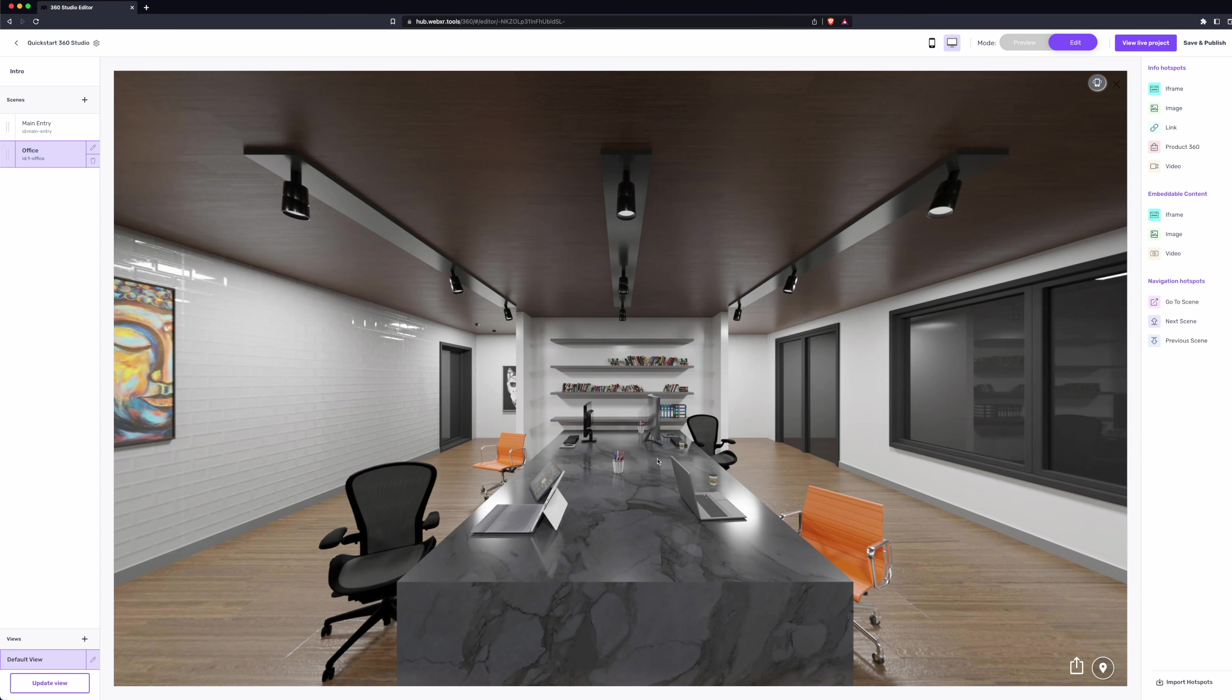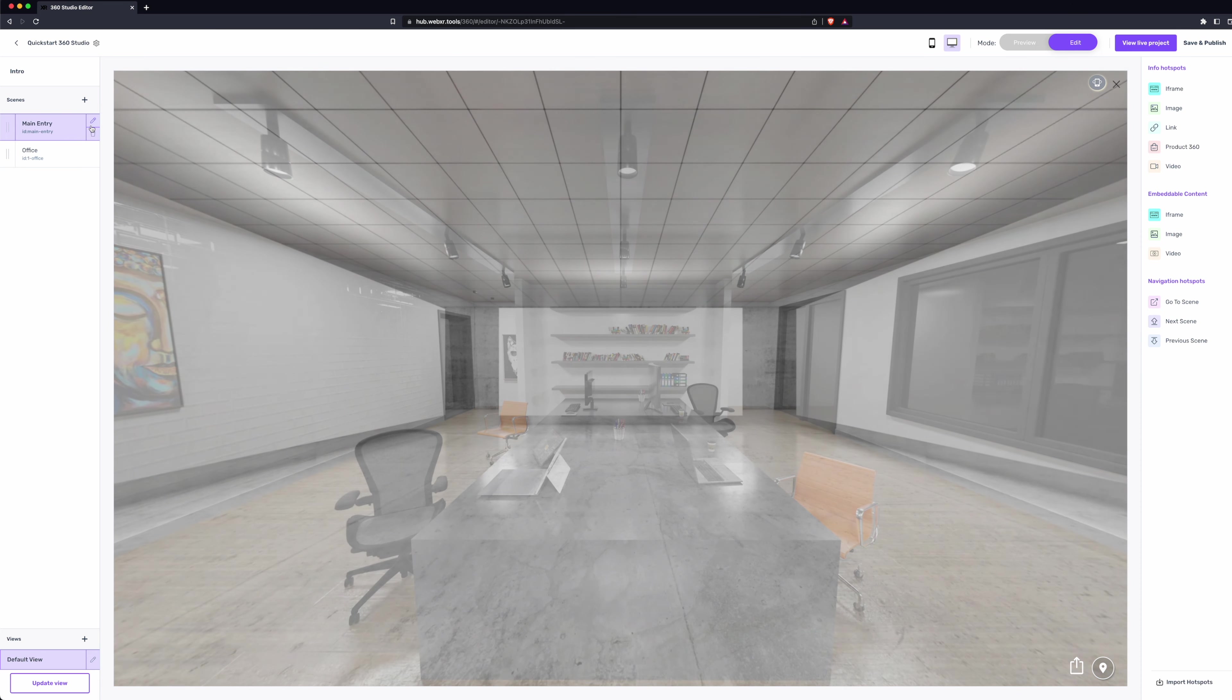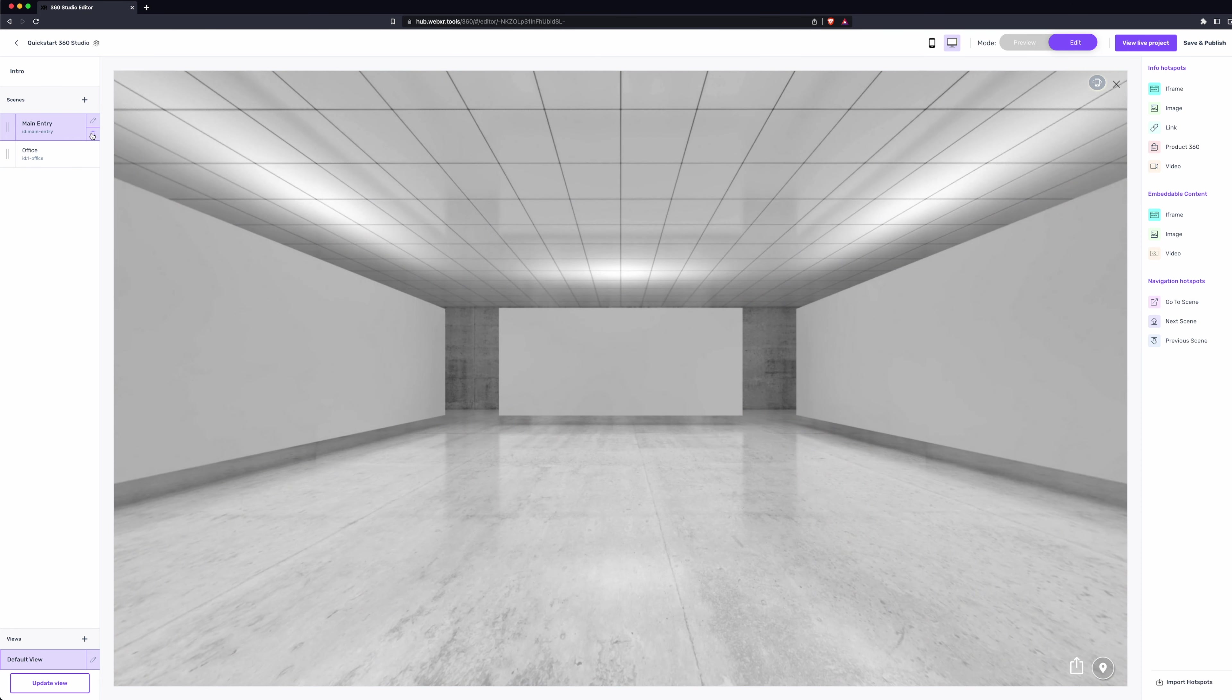We can look around a little. Looks good. We'll go back and delete our default scene. Click the trashcan icon. Click OK.